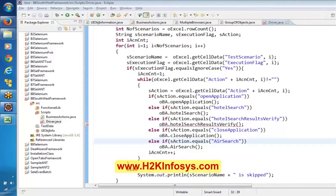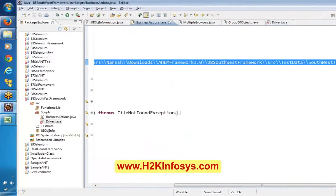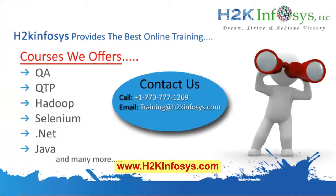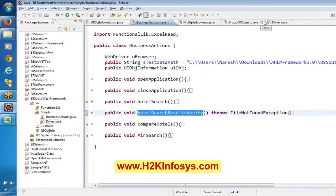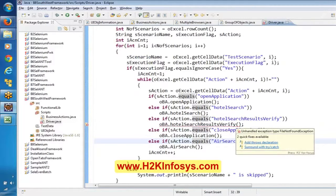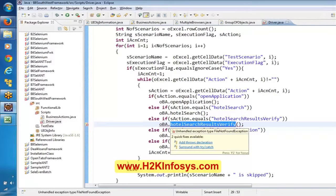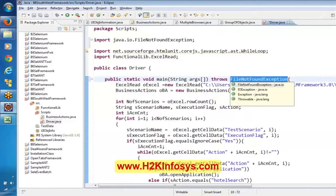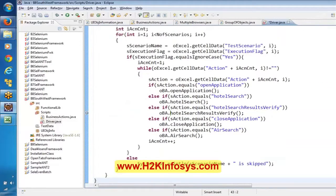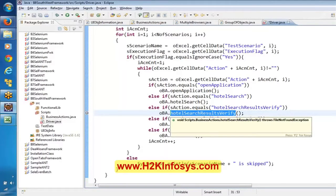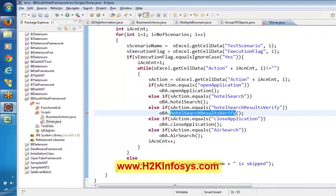This method contains the exception. For this method we mentioned 'throws exception'. If you go here, the hotel search and hotel search results verifying — here it throws an exception. As we are making use of this method over here in this driver script, it is still expecting the same thing, because we are making use of risky logic here. This method contains risky logic, and it means this method itself is risky. So it is expecting to have a throws declaration over here also. There is a FileNotFoundException, so here also we need to mention FileNotFoundException.